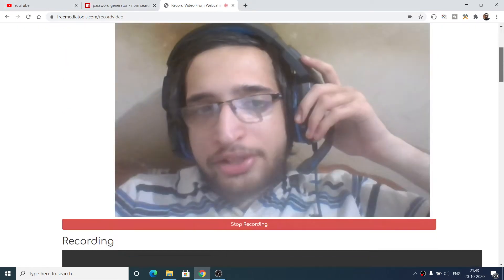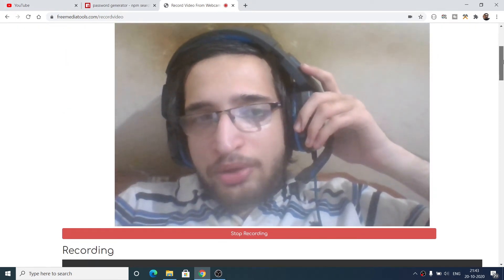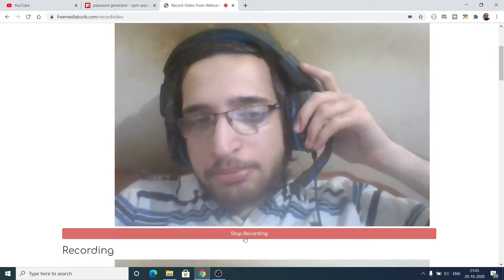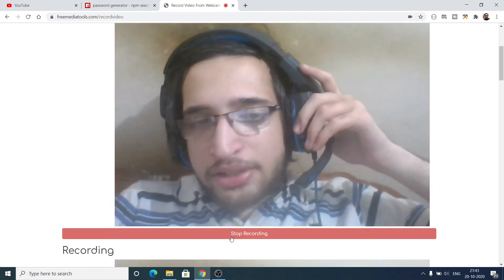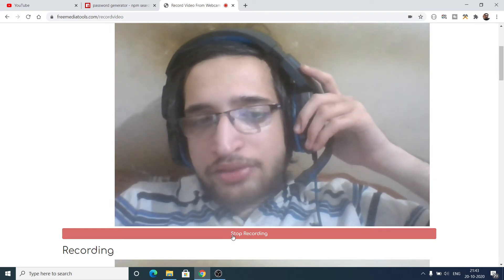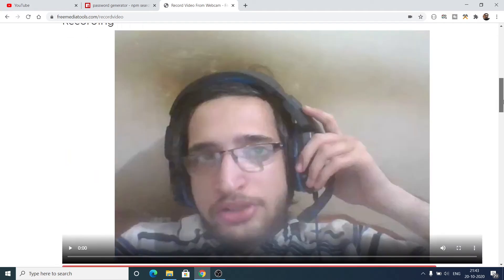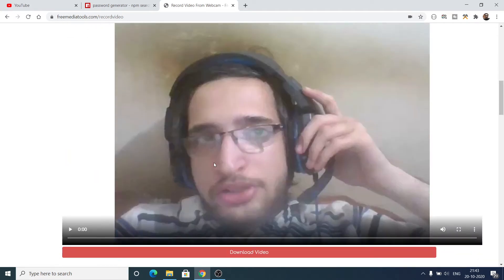After you allow it, you will see your web camera and you can record any sort of video online by clicking this button. The video is now recording. After you record it, click on the 'Stop Recording' button and instantly your video will be there. You can play this video.